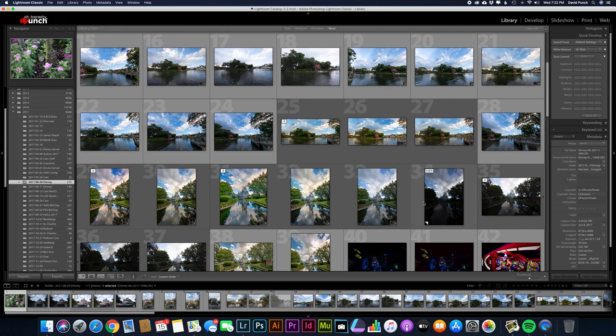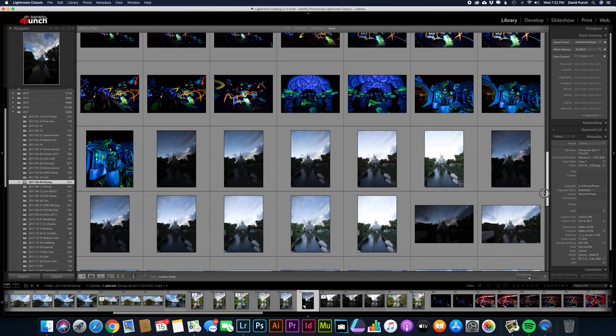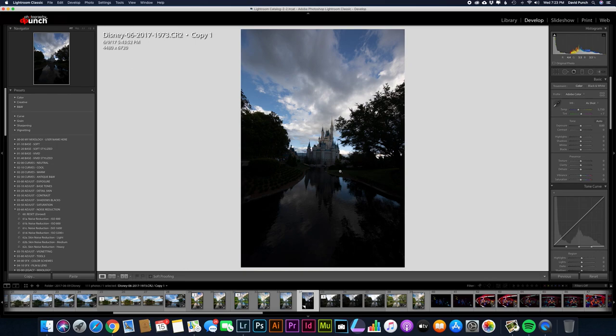Over here you see, I hope you're following my mouse. I'm in the library module right now. This is where you can see all your photos from whatever folder you're in. We're going to go over to the develop module. This is where you edit your photos.